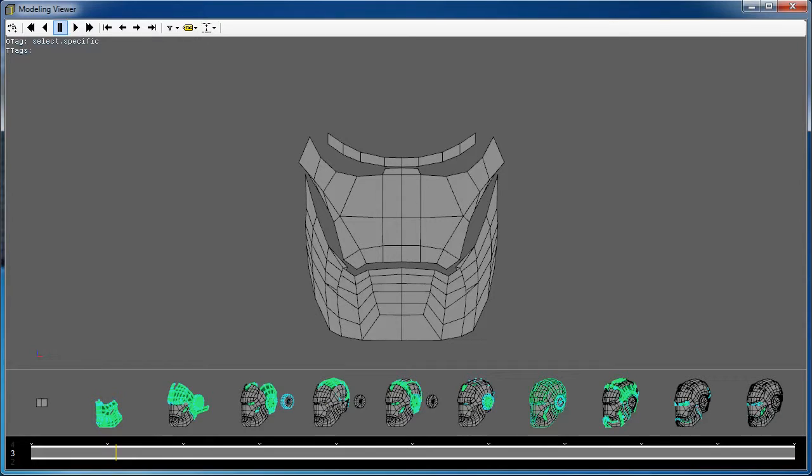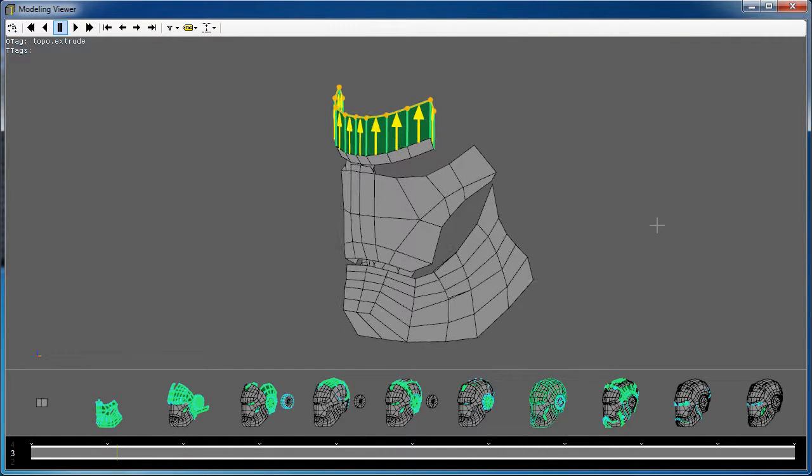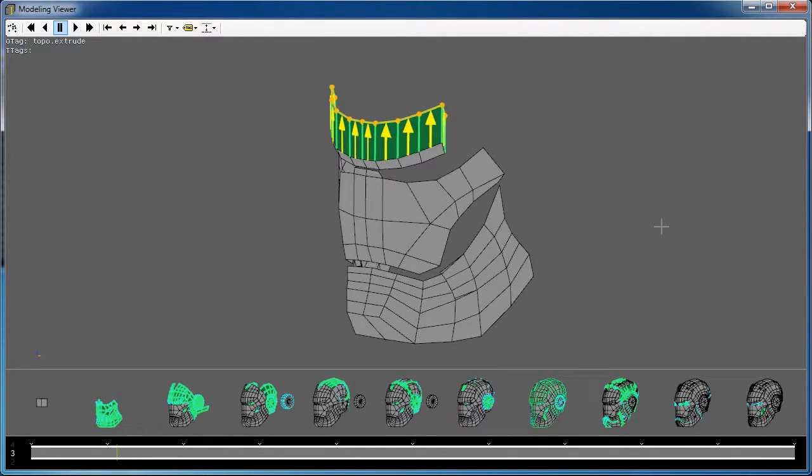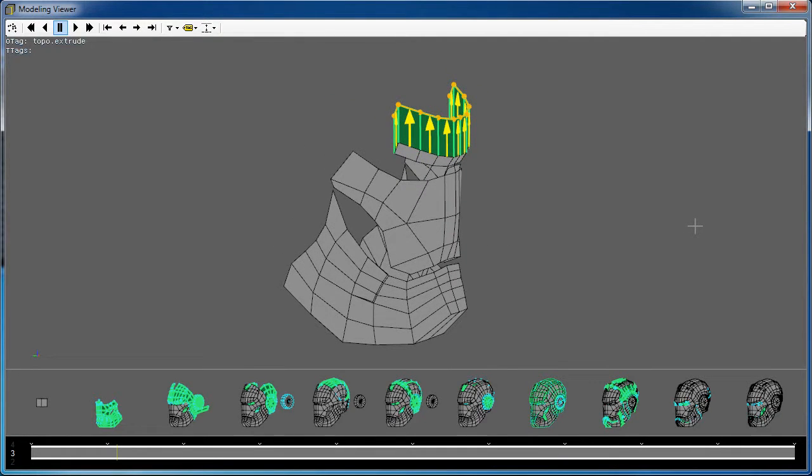In this example, we show an extruded edge. Orange indicates parts selected by the modeler. Then, the green edges and faces indicate geometry that was created with yellow arrows showing the direction that these edges were extruded.